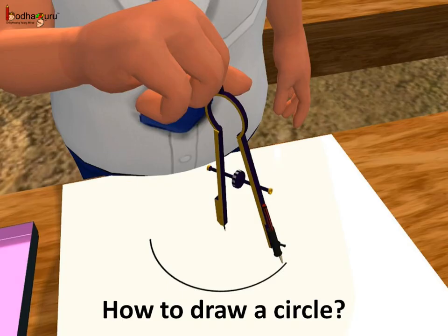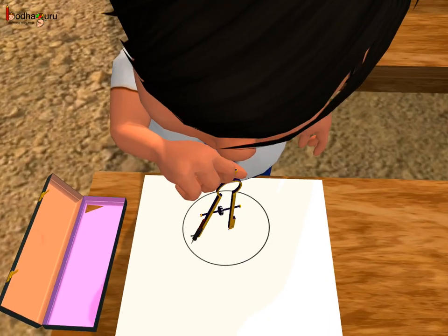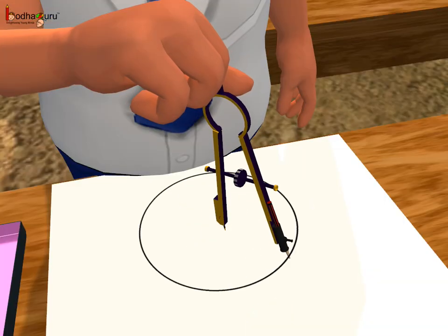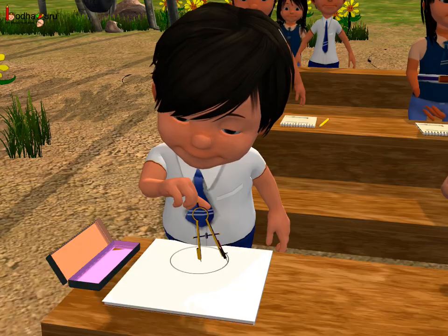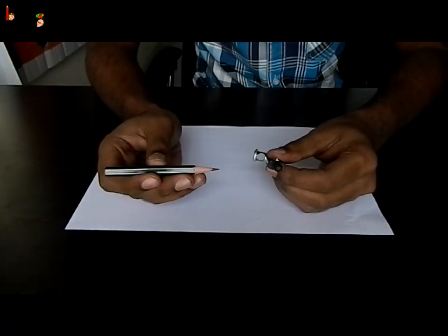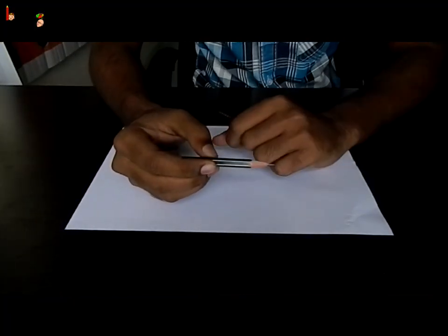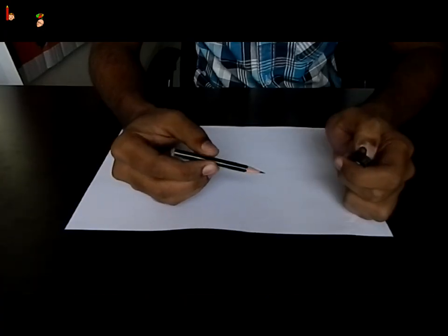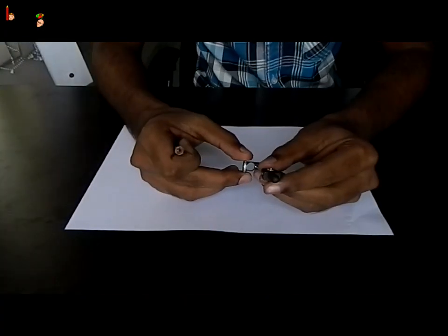As we saw in the story, we can draw a circle of fixed radius on the paper using a device called a compass. First, fix a sharp pencil in the compass. We take a short sharp pencil and pass it through the hole of the compass.